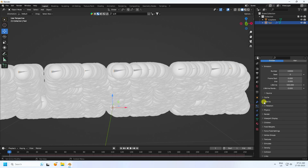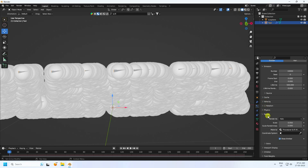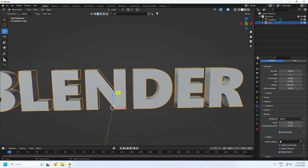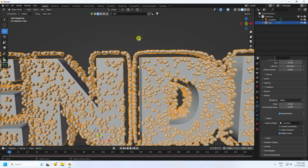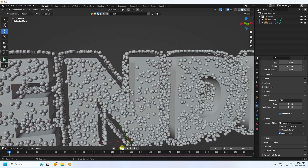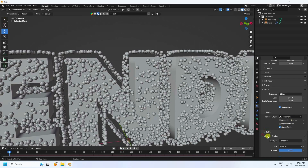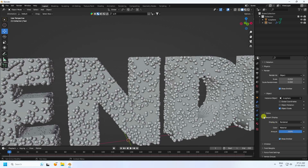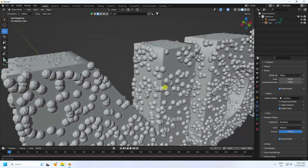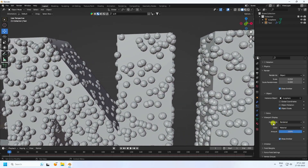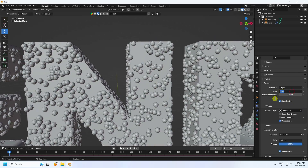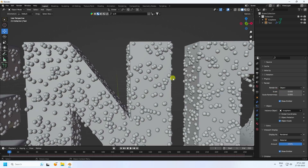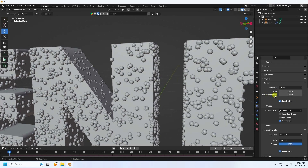In the Render section, set Render As to Object and choose the IcoSphere as the object. Go to Viewport Display and enable it. You can adjust the particle scale — I'll set it to 0.04 and scale randomness to 0.2.